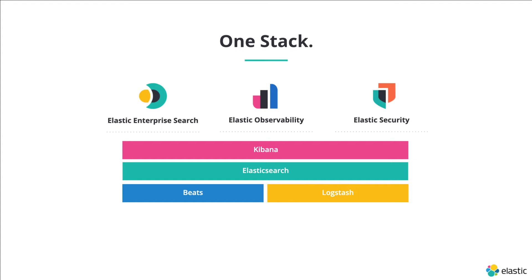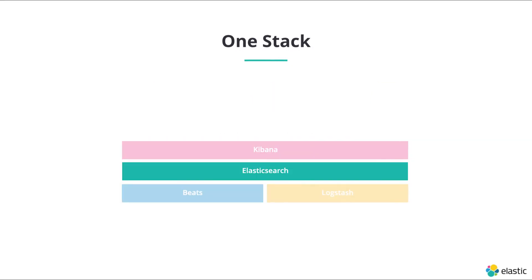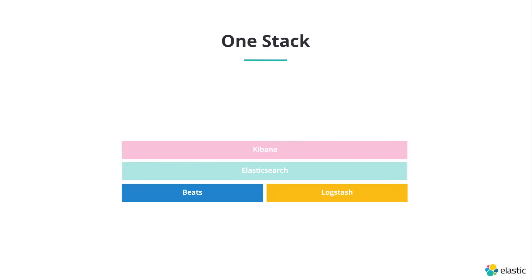We still want to take a quick look at the Elastic Stack itself and how it powers those solutions. Elasticsearch sits at the heart of the stack, being a distributed system to store and query all the data you're going to handle. Kibana not only allows you to visualize your data, but also allows you to configure and administrate other parts of the Elastic Stack.